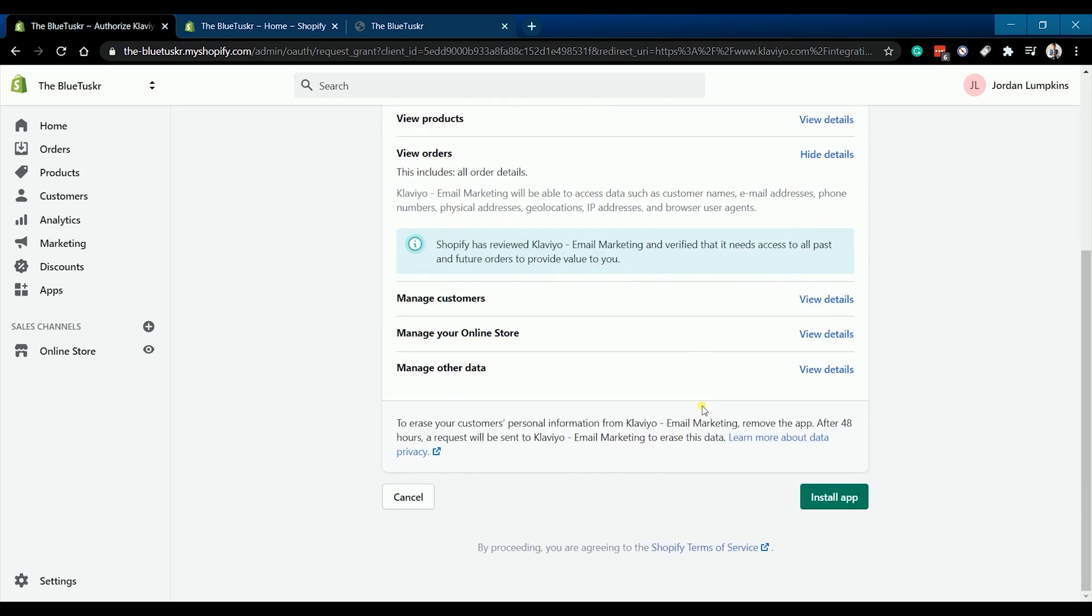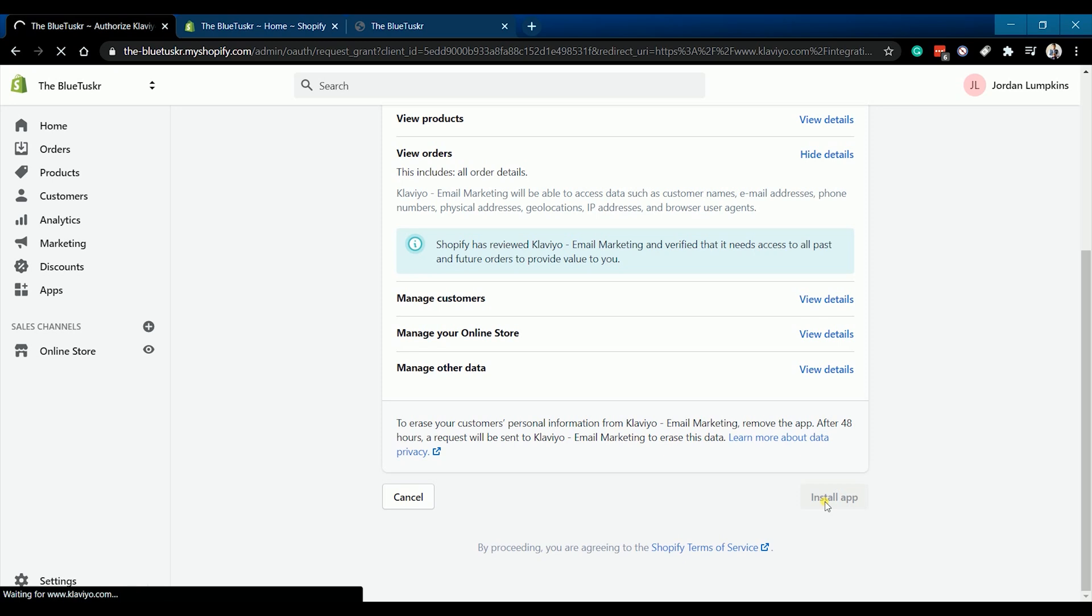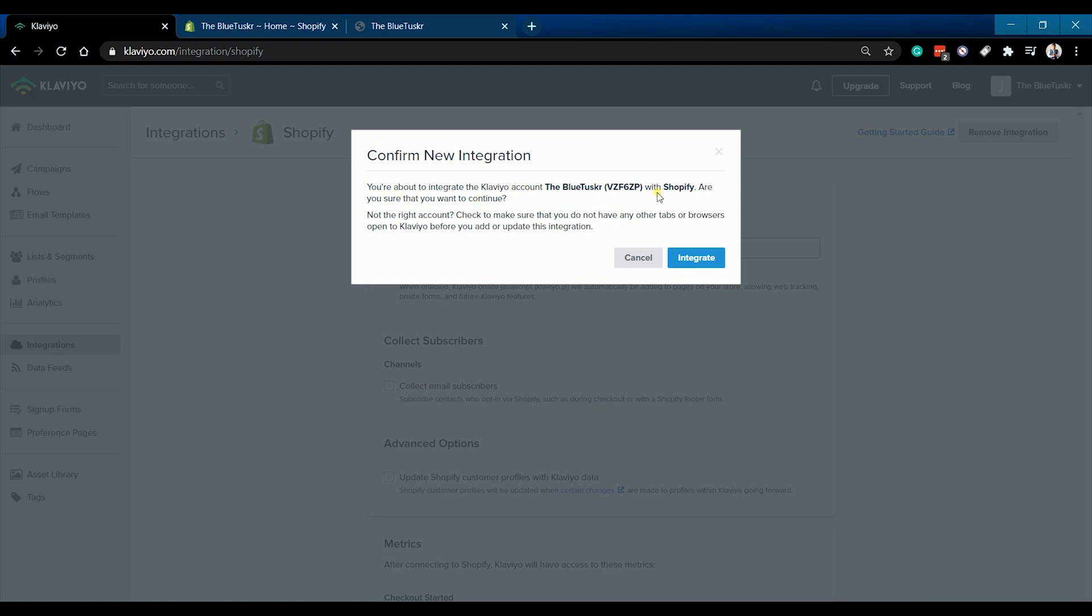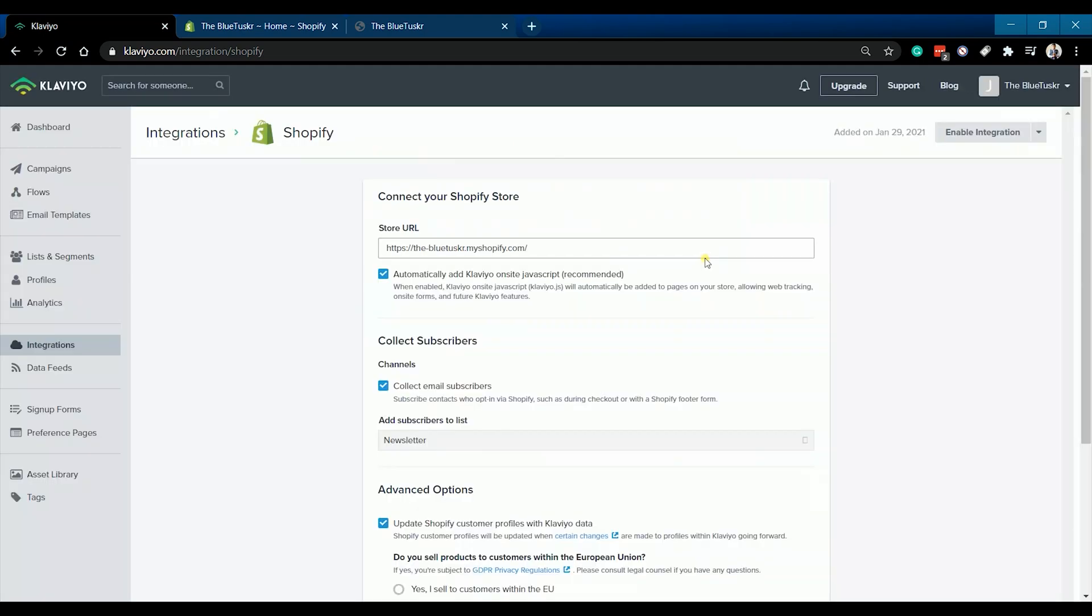You will be prompted to install Klaviyo to your Shopify. Just scroll down to the bottom of the page and click the install app button located at the bottom right. It will then take you back to your Klaviyo account with a prompt to confirm your new integration.